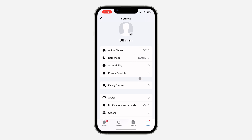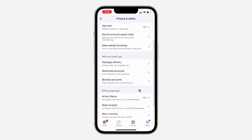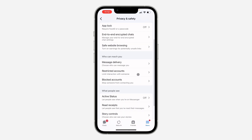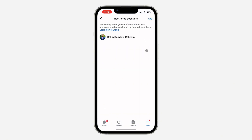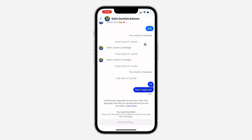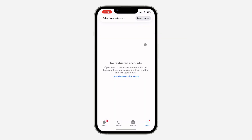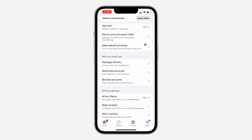To unrestrict them, head over to the menu and click on Settings, then click on Privacy and Safety. Scroll down and select Restricted Accounts — these are the people you've restricted. To unrestrict someone, click on the person and click Unrestrict.